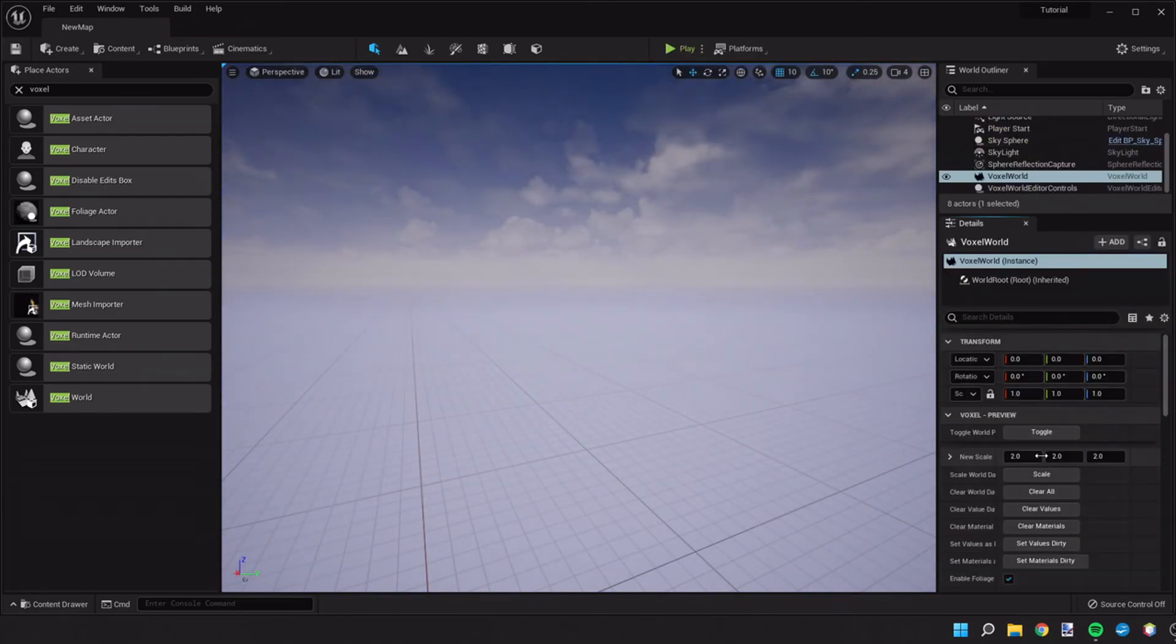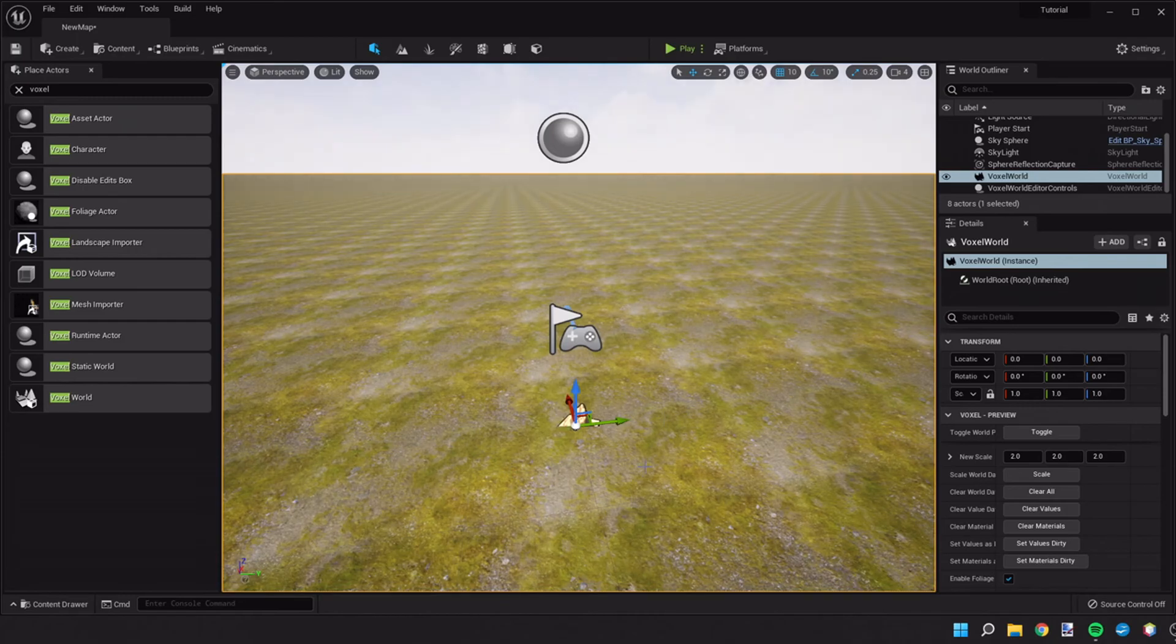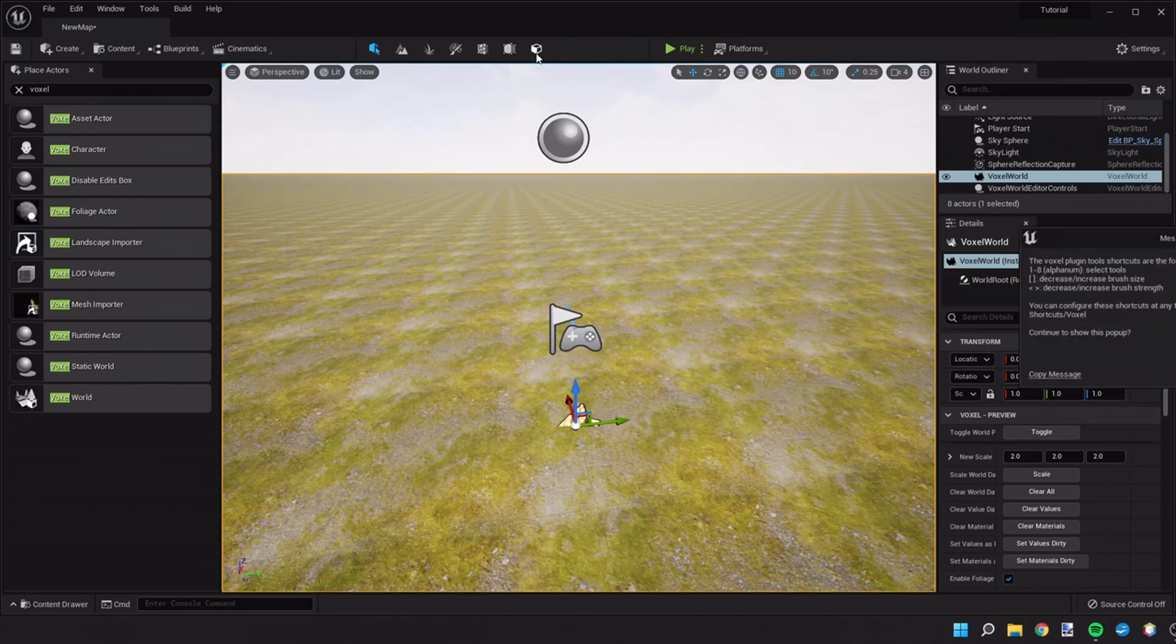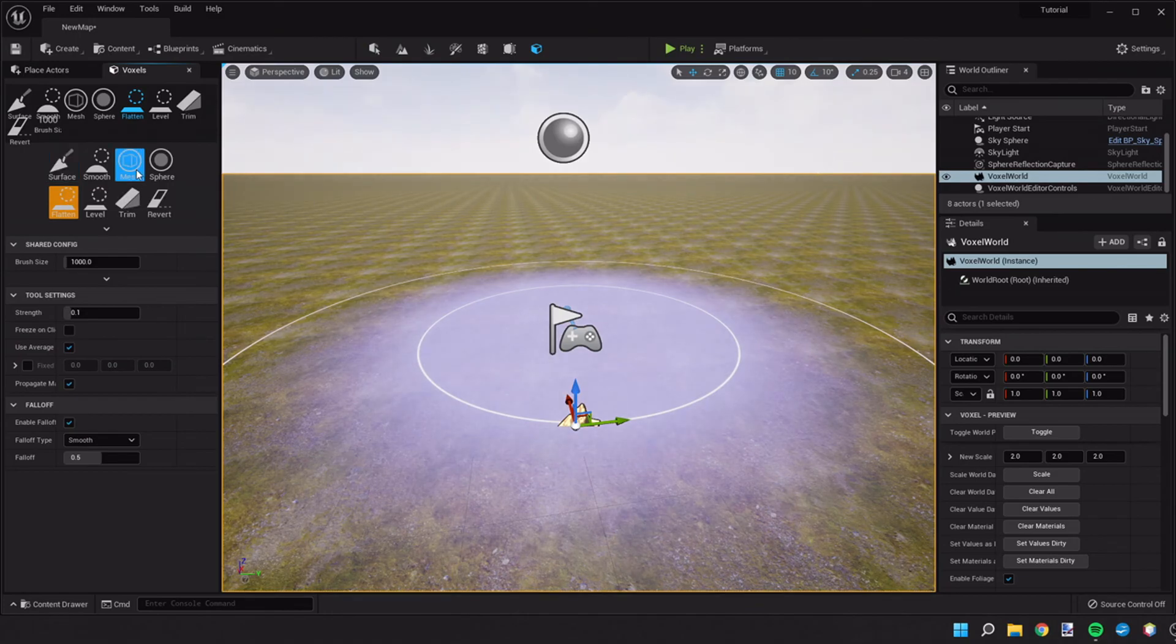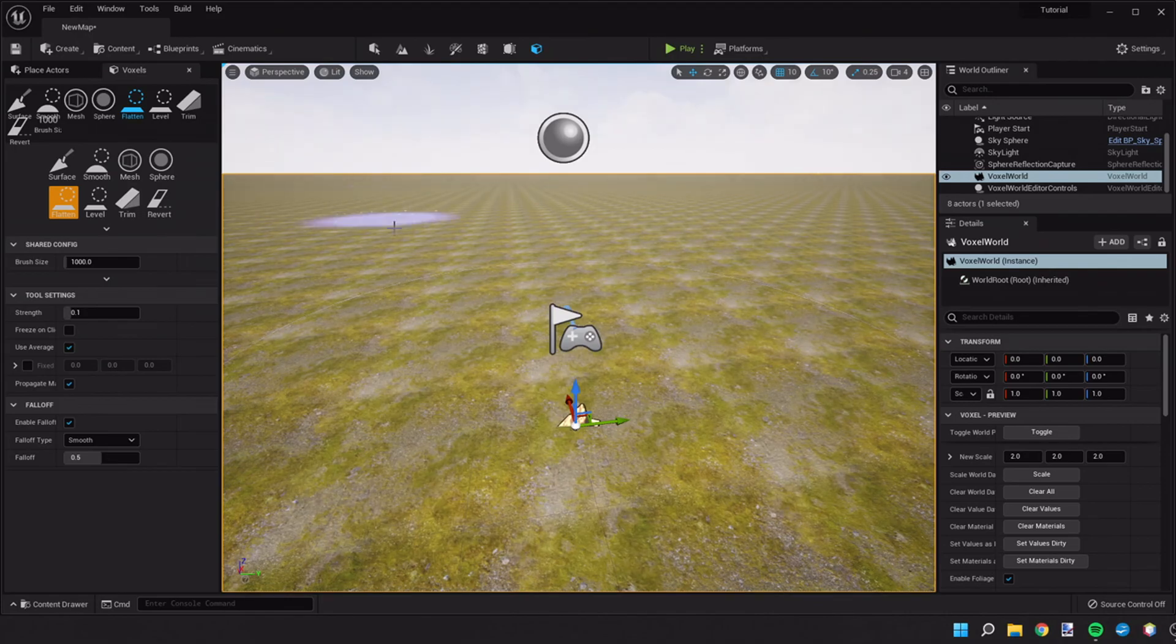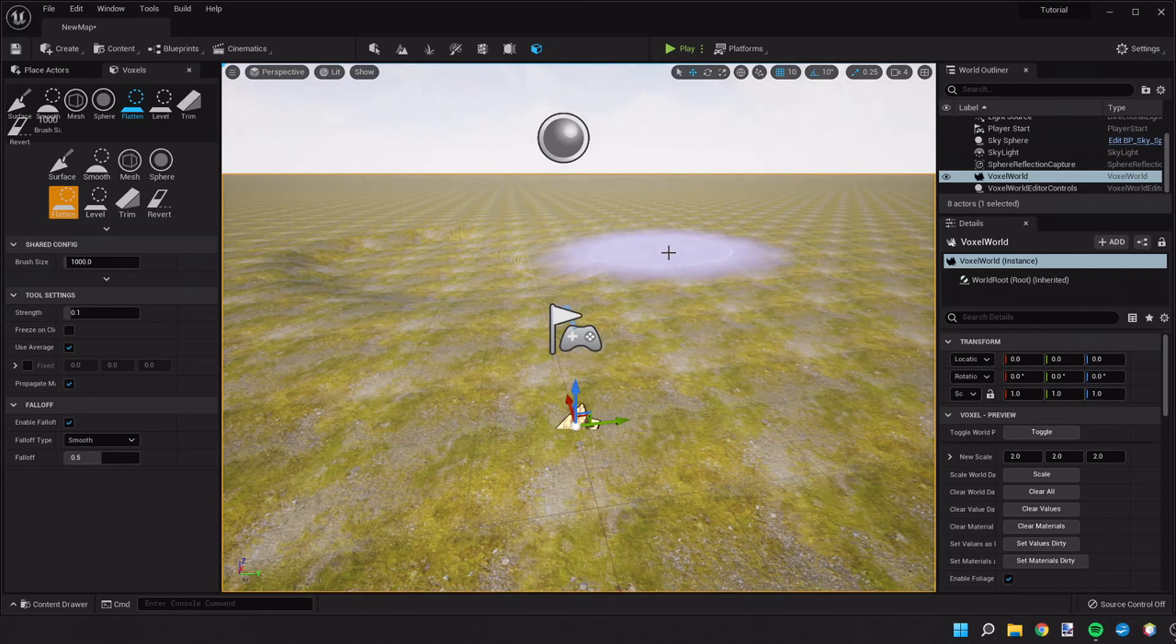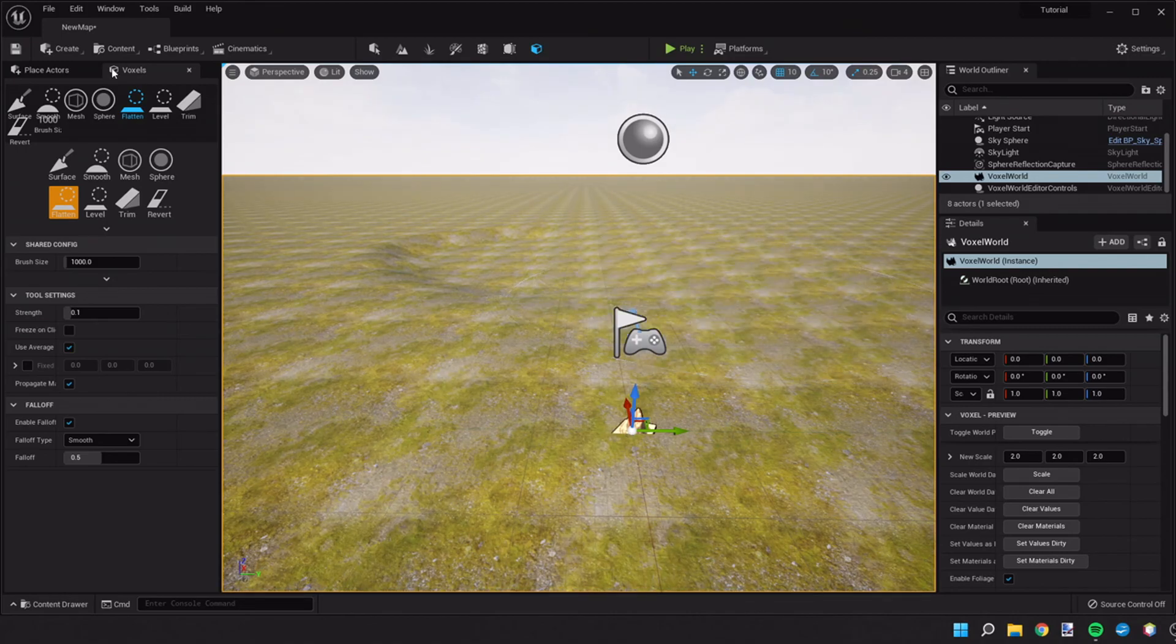Something else we can do is in the voxel preview settings, we can hit toggle and it'll show the world in our preview. If we go to the top and activate voxel editing mode with this icon here, we should be given some new tools. And if you use those tools and click around, you should be able to edit the terrain. Assuming that you're able to do that, then you have successfully installed the voxel plugin in Unreal Engine 5.